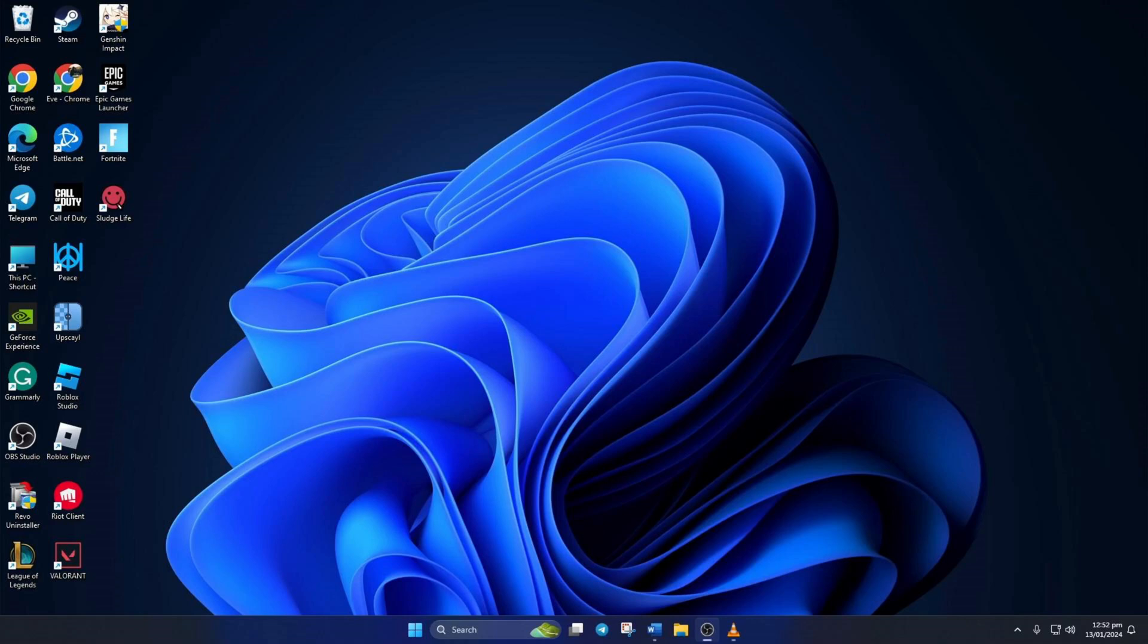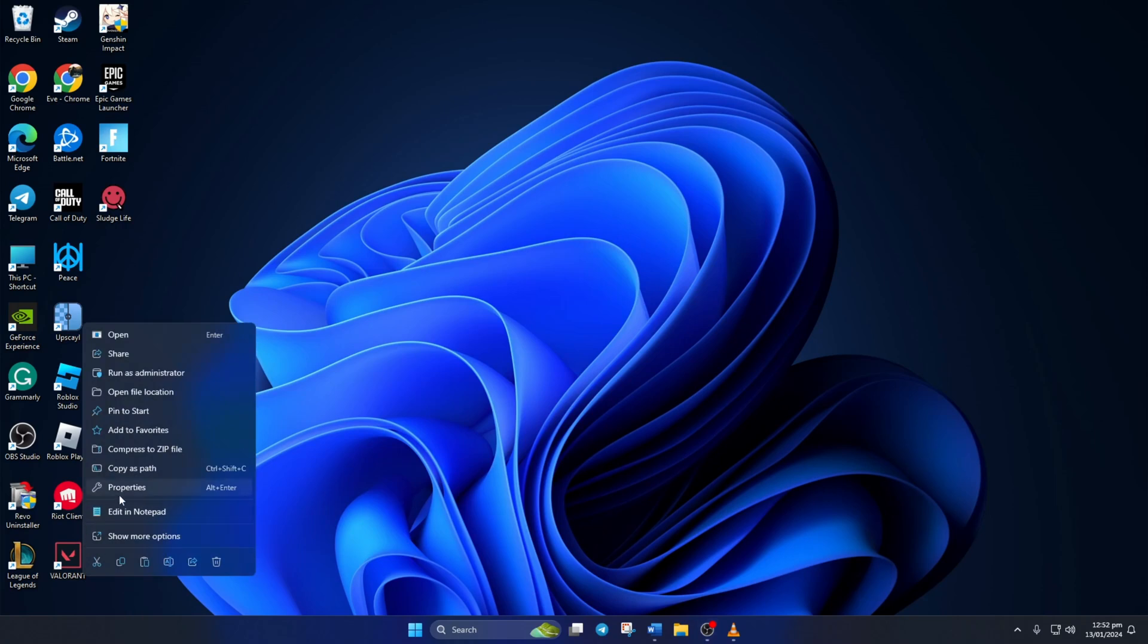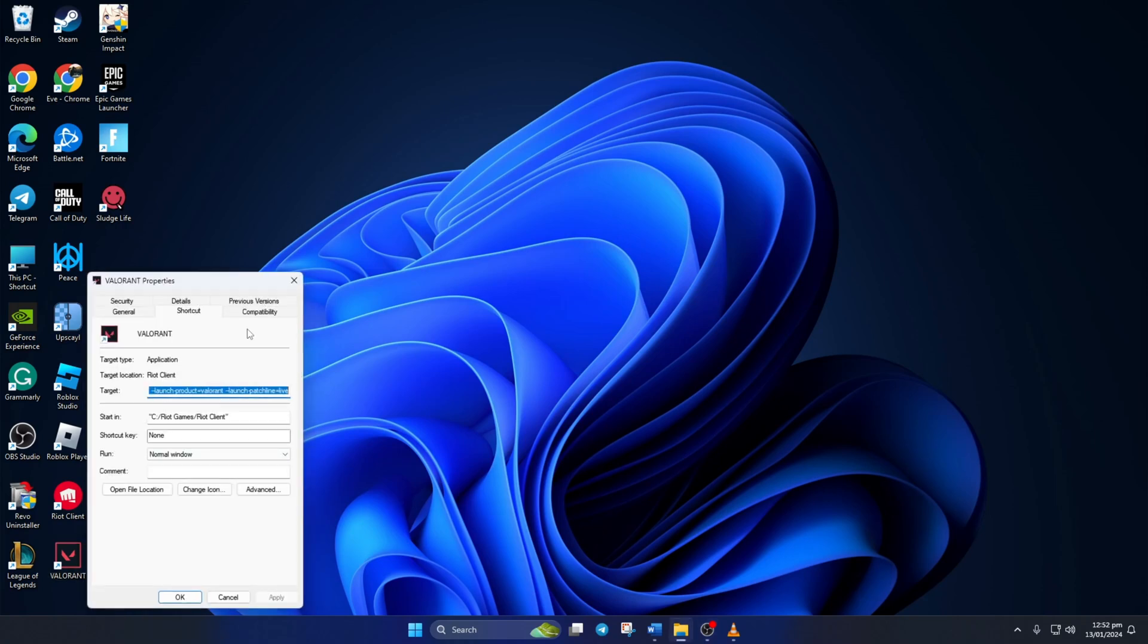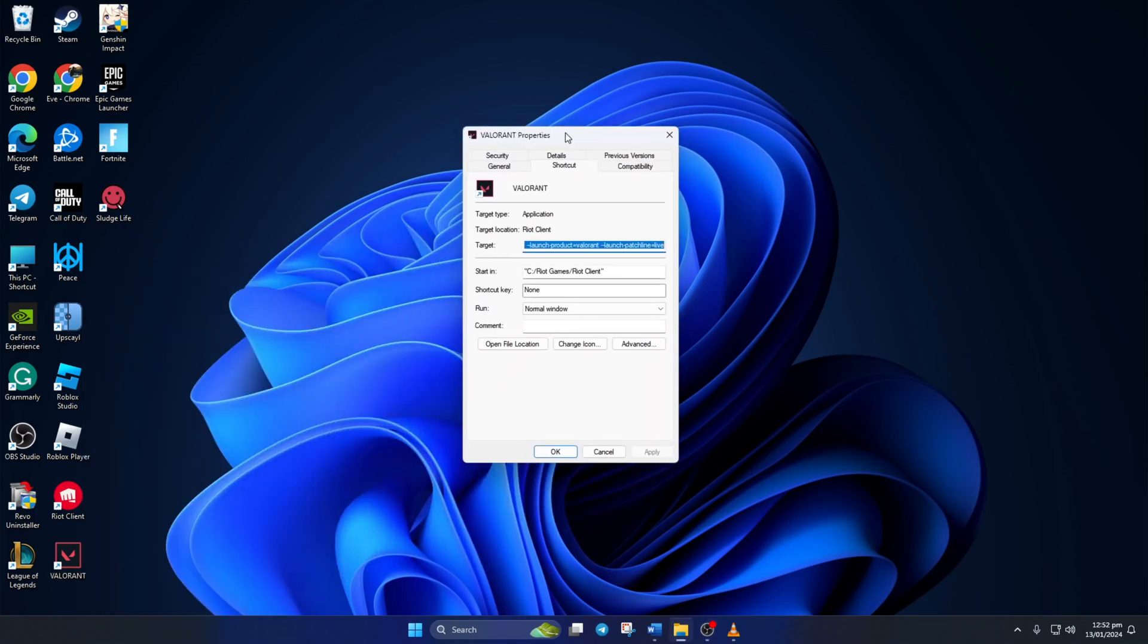Solution 1. Turn on compatibility options for Valorant. To do this, right click on the Valorant icon from your desktop and then click on properties. Now switch to the compatibility tab.